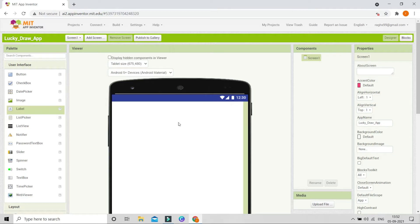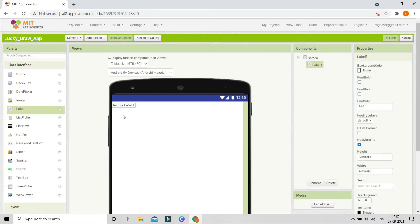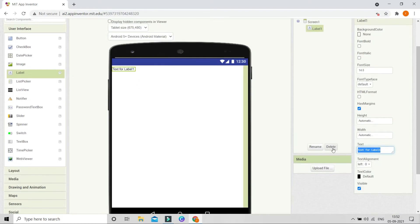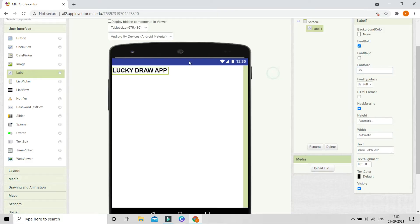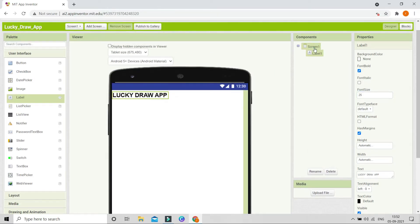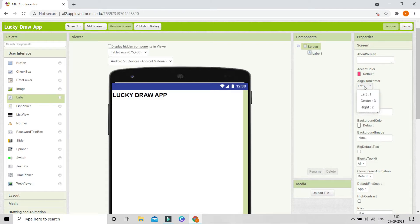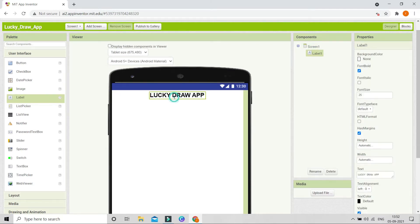First we are going to put a label as a title. Let me bring in a label and change the text to 'Lucky Draw App'. I'm going to make the font bold and increase the font size to 25. Then I'll put this at the middle of Screen1 — under Align Horizontal, let me set it to centered. Now you can see the title is at the center of the screen.